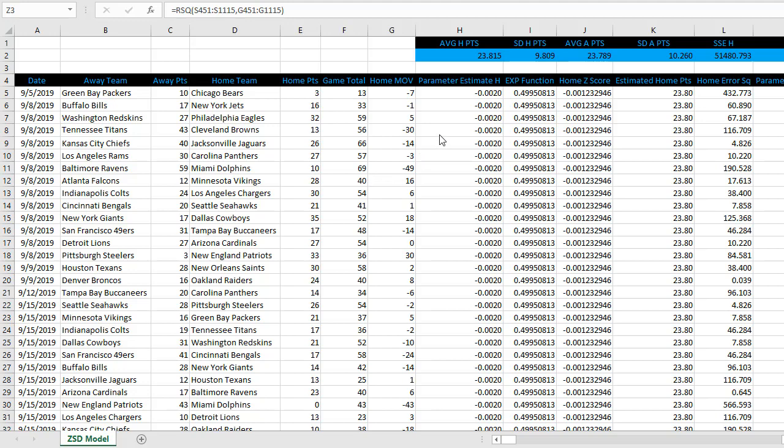This one looks at the Z-score standard deviation model, comparing team performance to the mean and standard deviation for league scoring at home and away. Let's get into it.